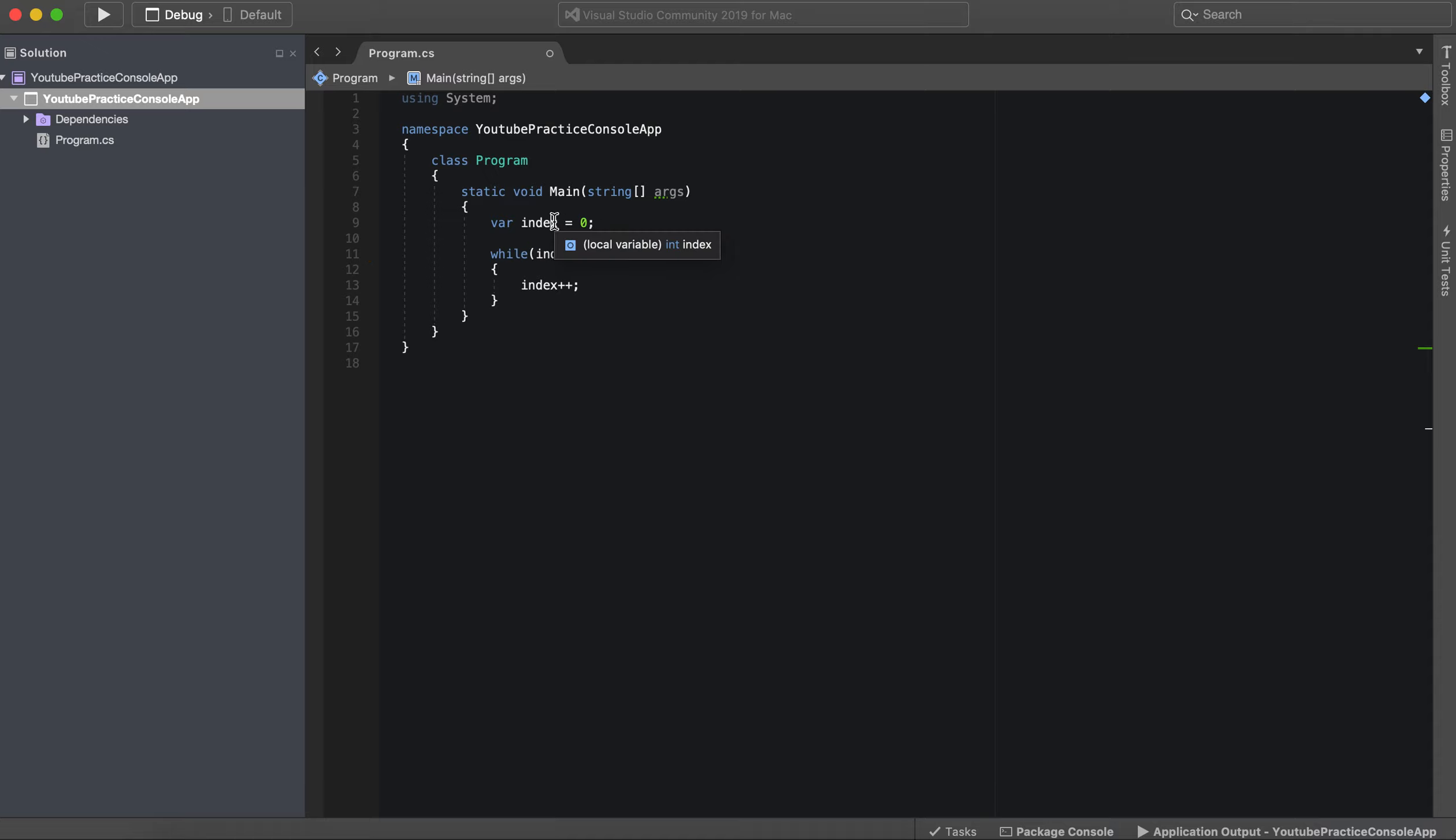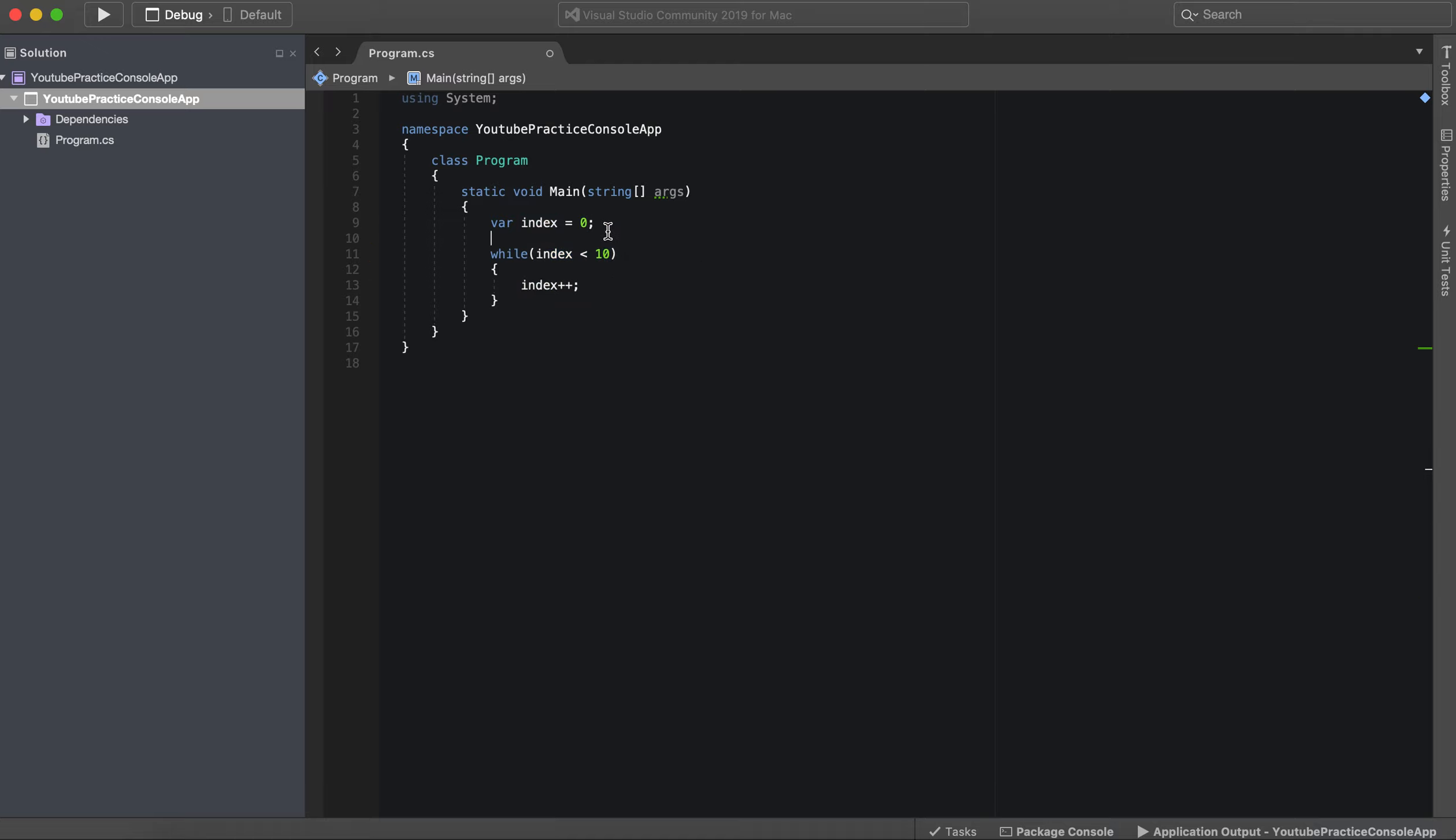So with that being said, we declare and initialize this variable, and we make sure that this variable is less than 10. And then while it is less than 10, we're actually going to increment this variable.